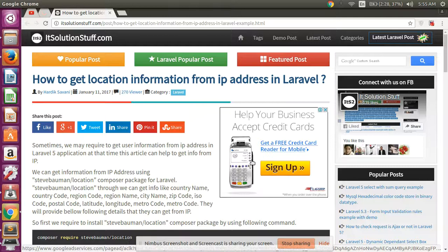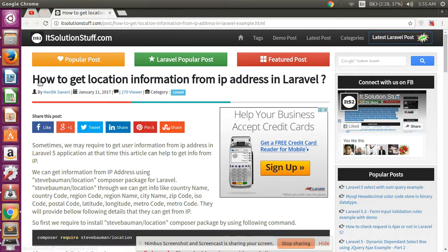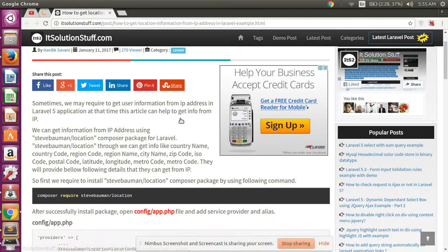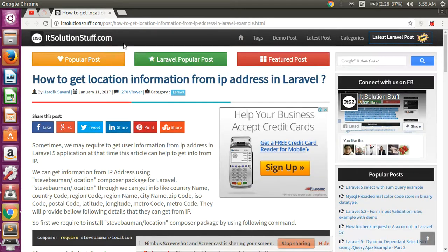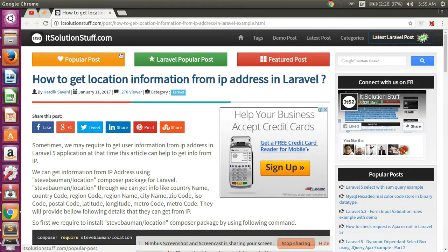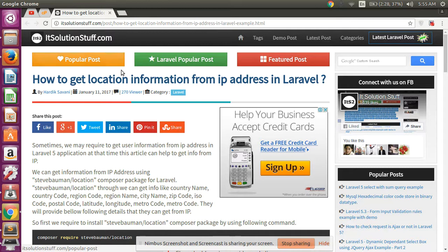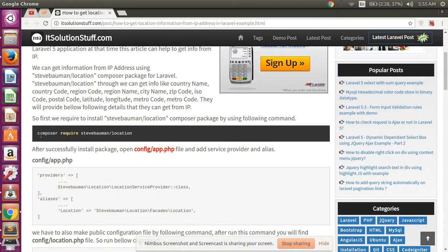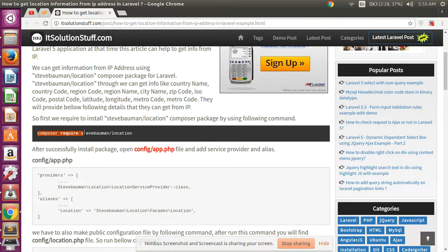Hello guys, in this video I will show you how to get location information from any IP address in Laravel. itSolutionsstuff.com is our tutorial site where you can easily get any Laravel tutorial. First of all, you require these packages.